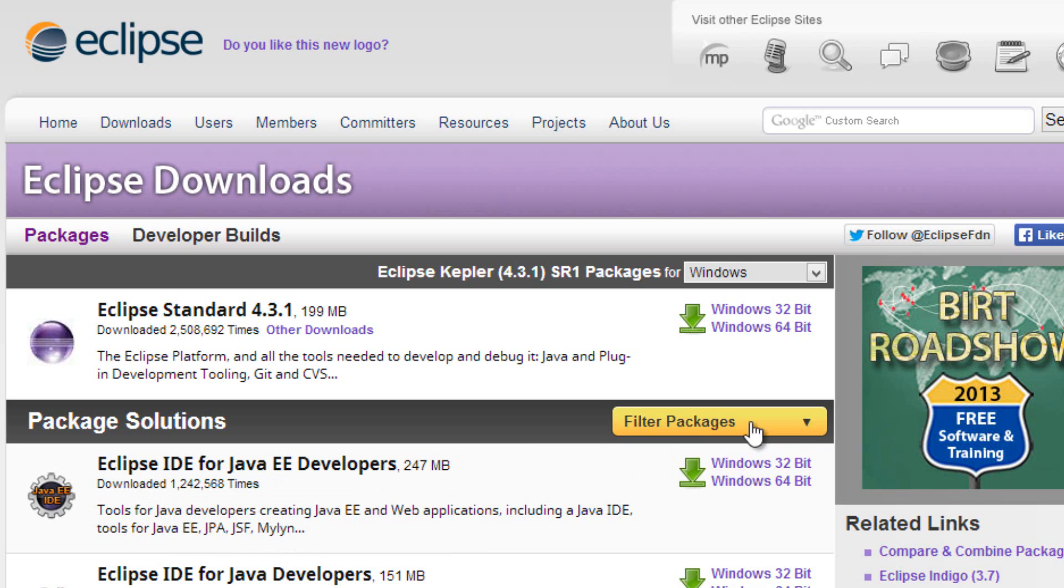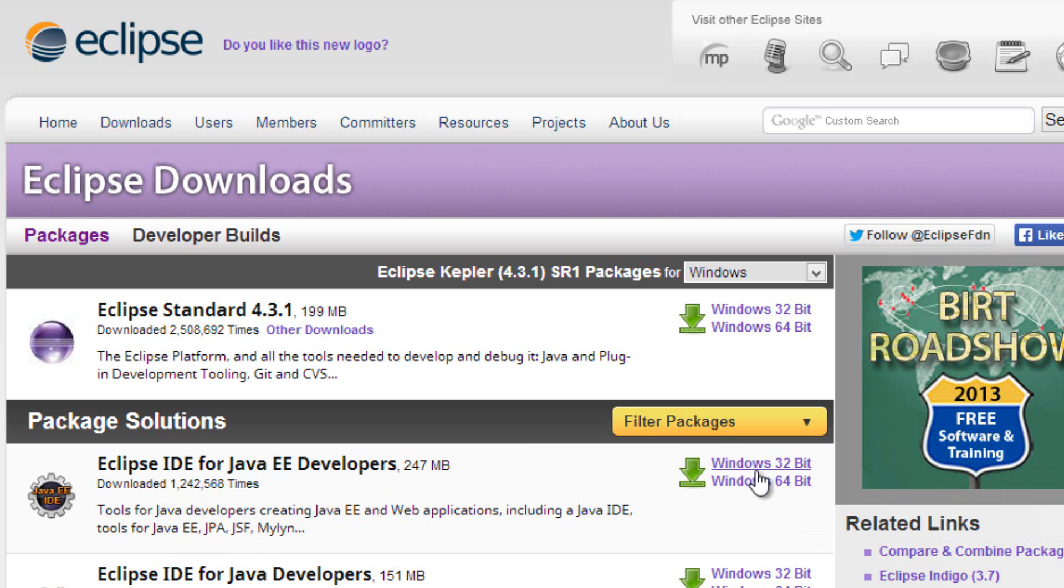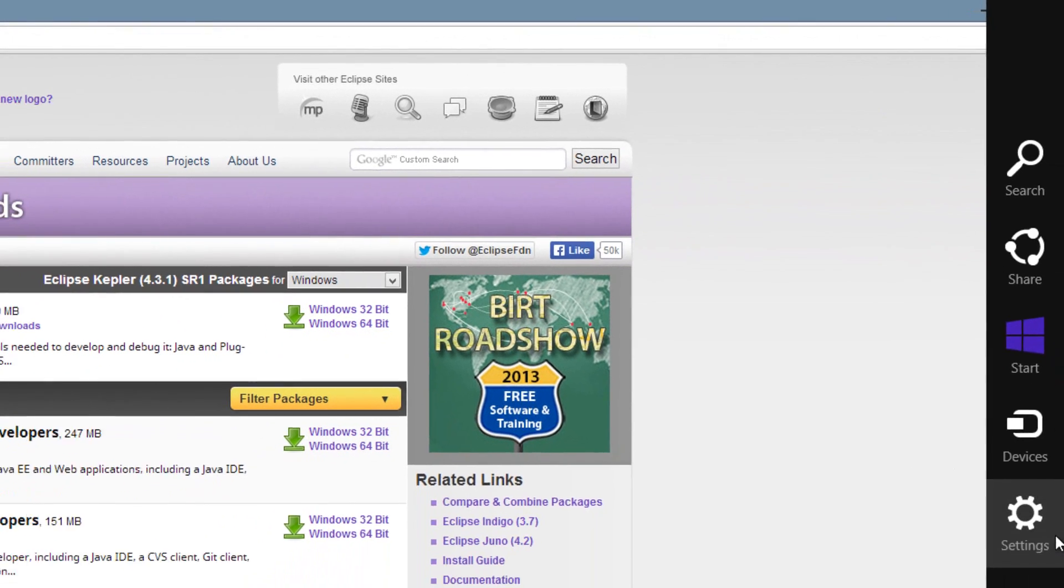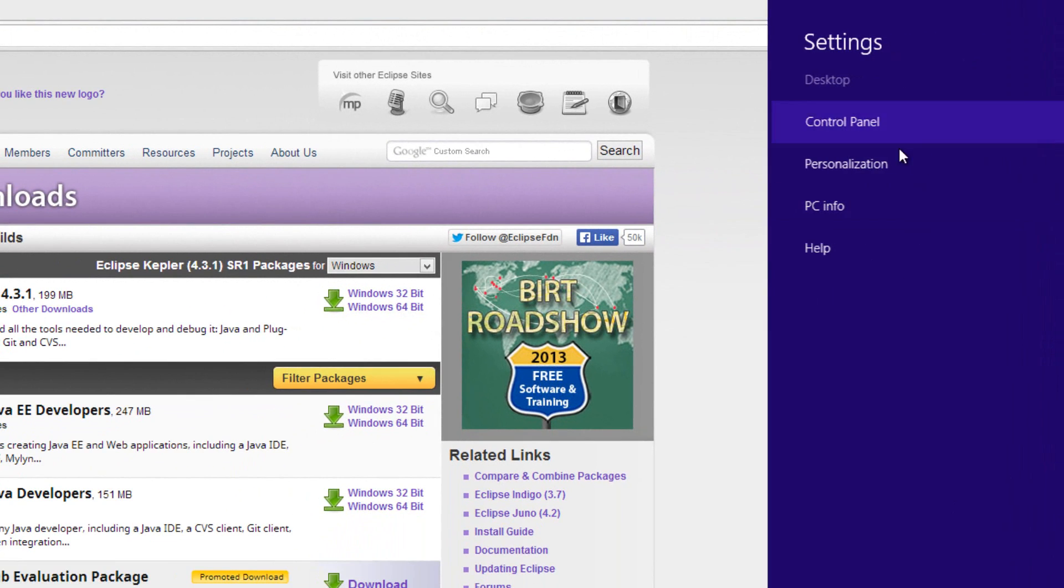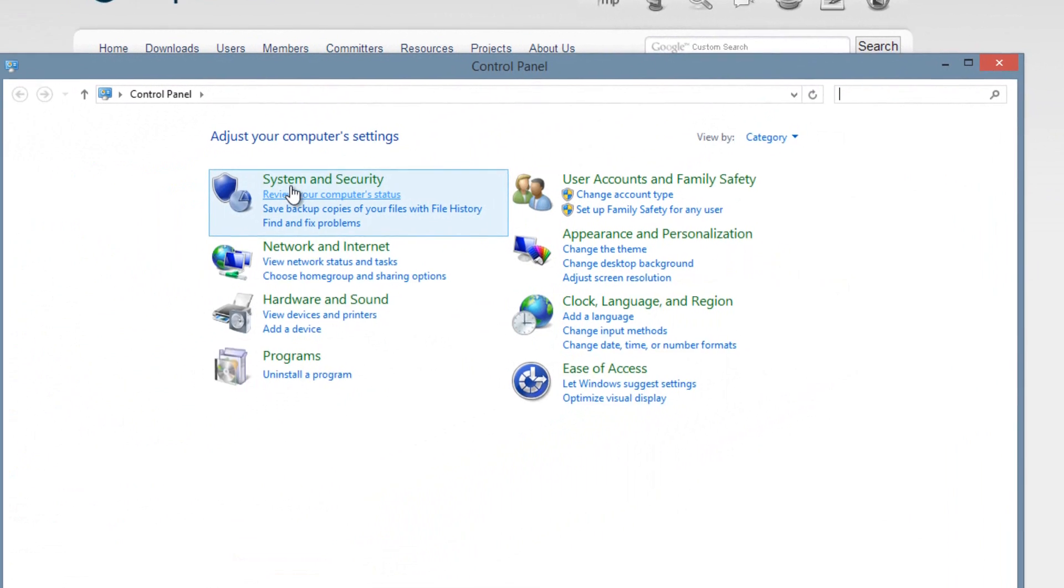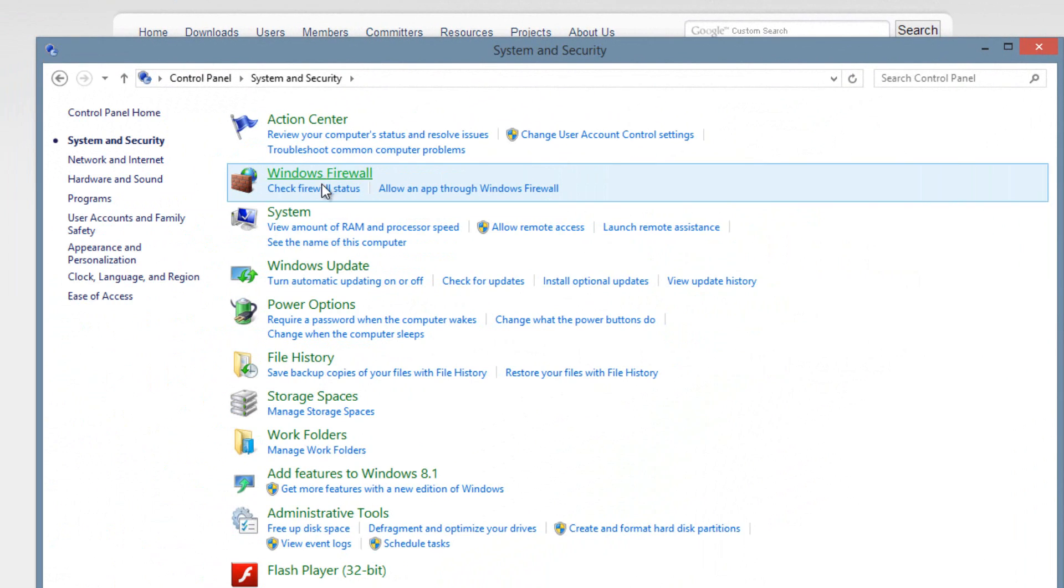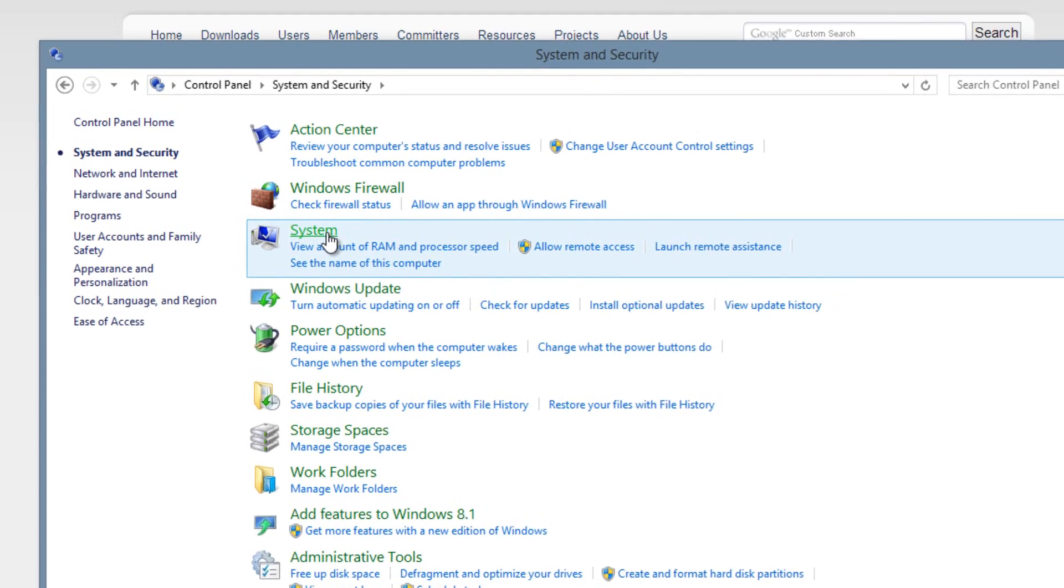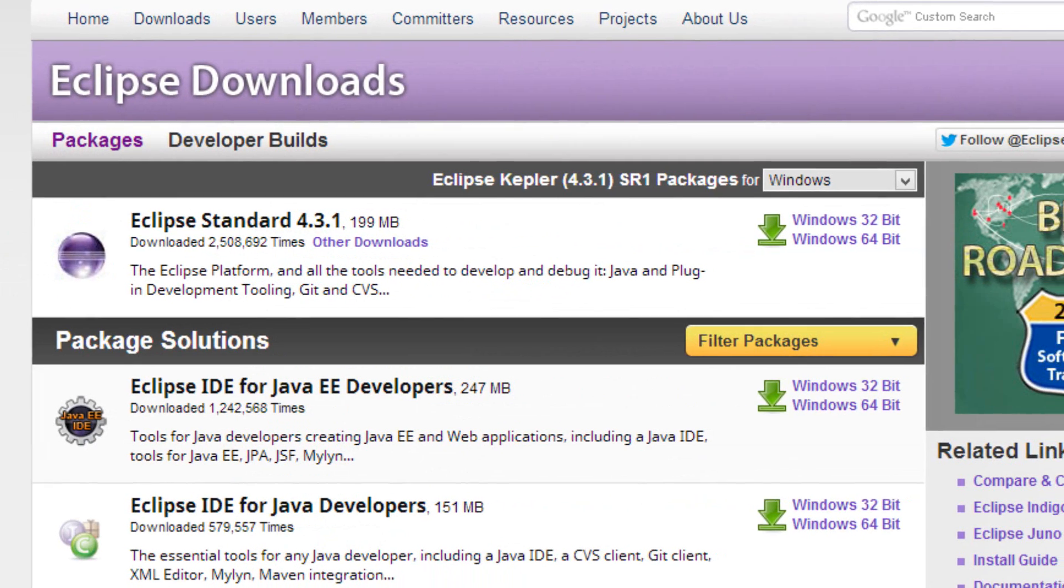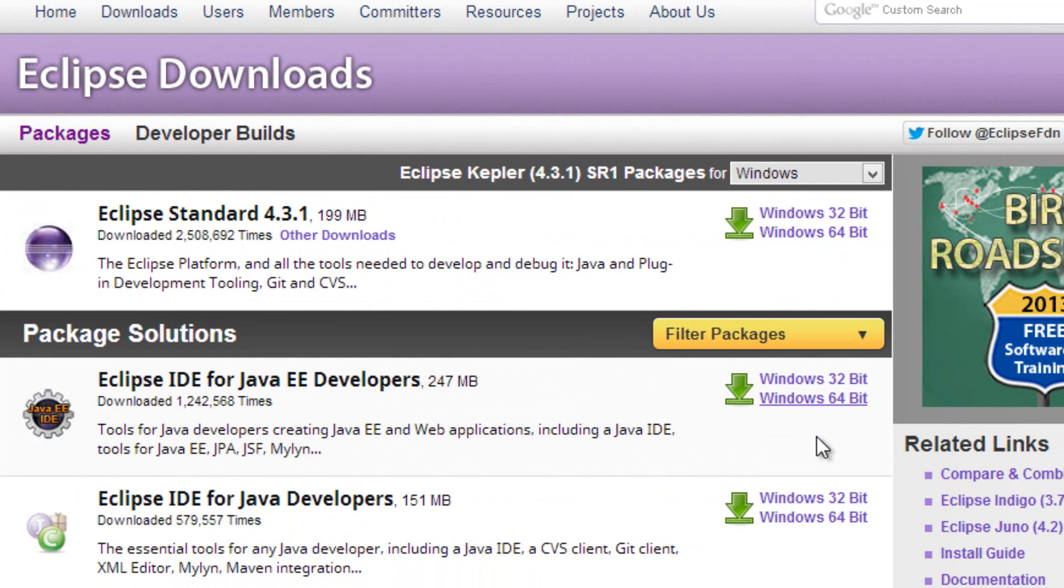You guys have to know if your operating system is a 32-bit or a 64-bit. You can find that out by going into Control Panel, hit Settings here, Control Panel, hit System, then System again, and it'll tell you in System Type if it's a 64-bit or a 32-bit. I'm using a 64-bit. If you guys are using Windows 7, you can just go to Start, Control Panel, System, and you get the same results.